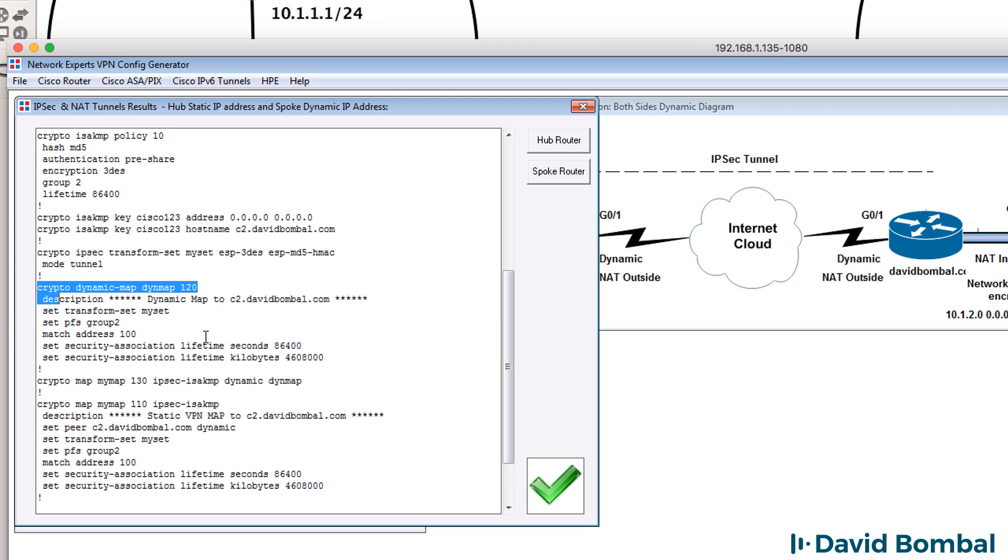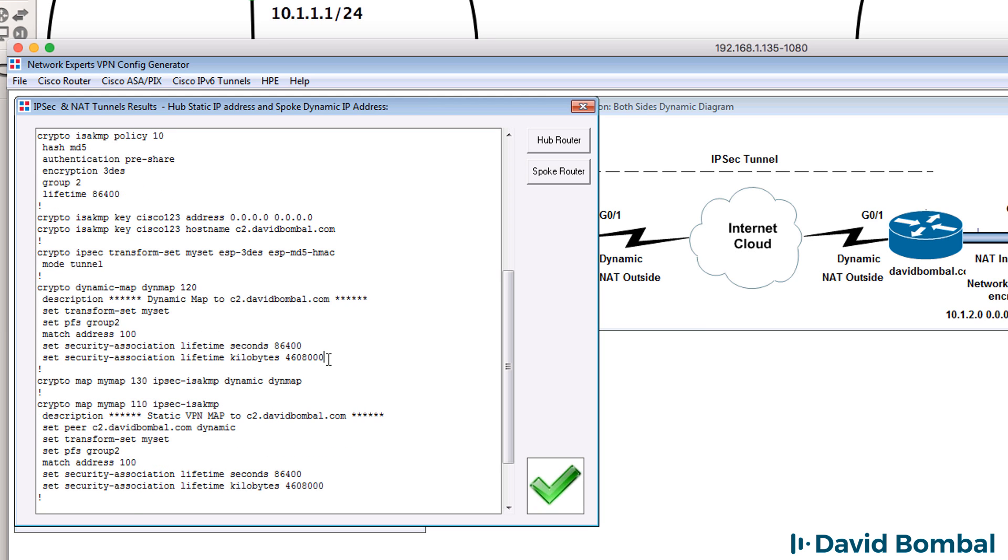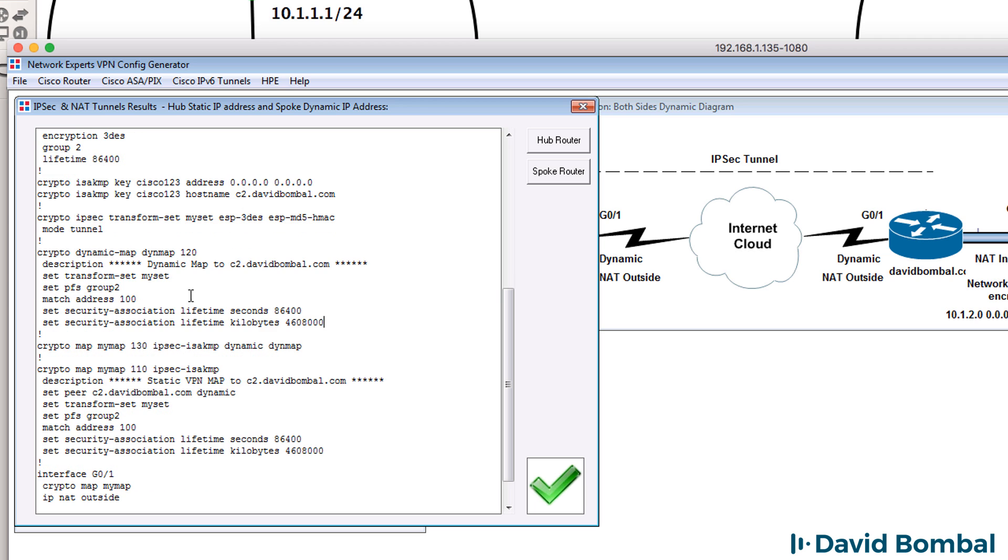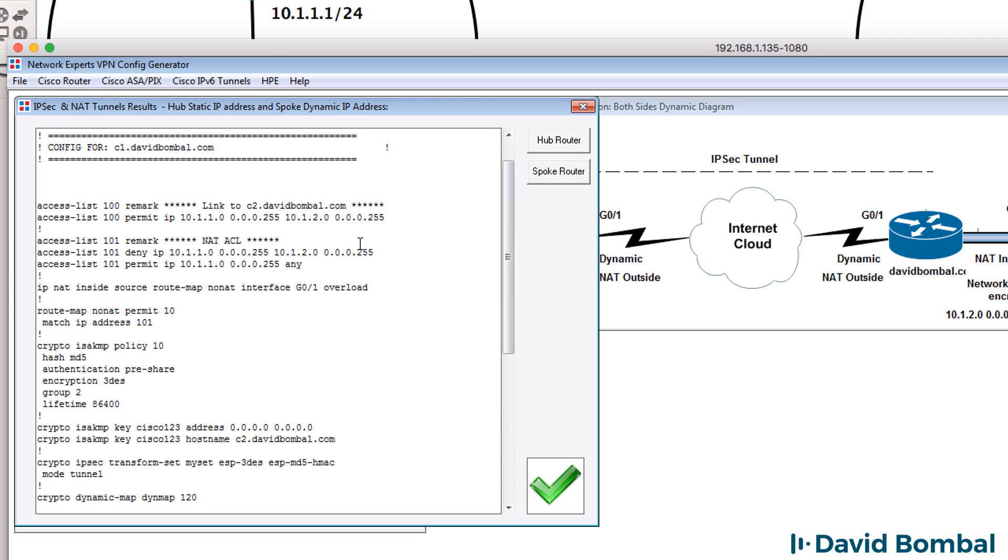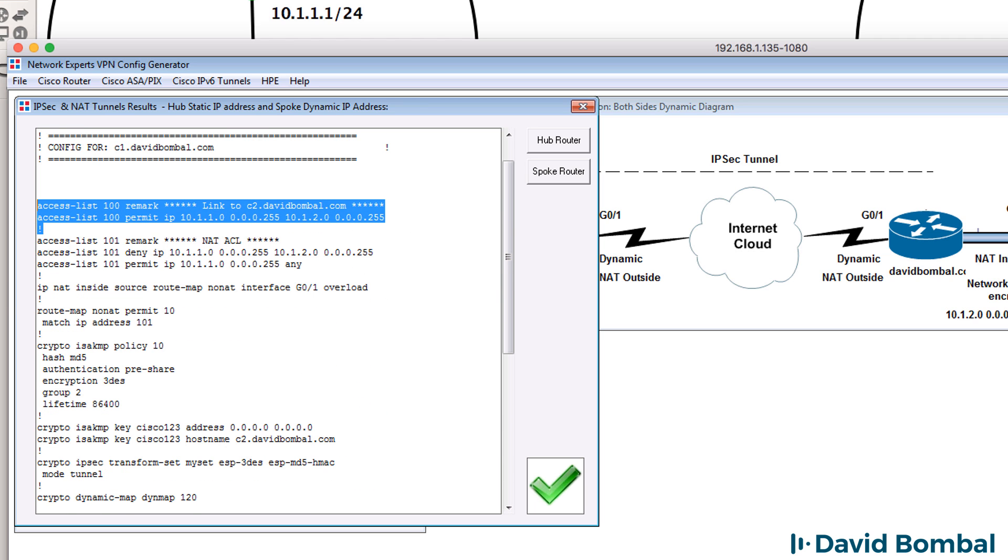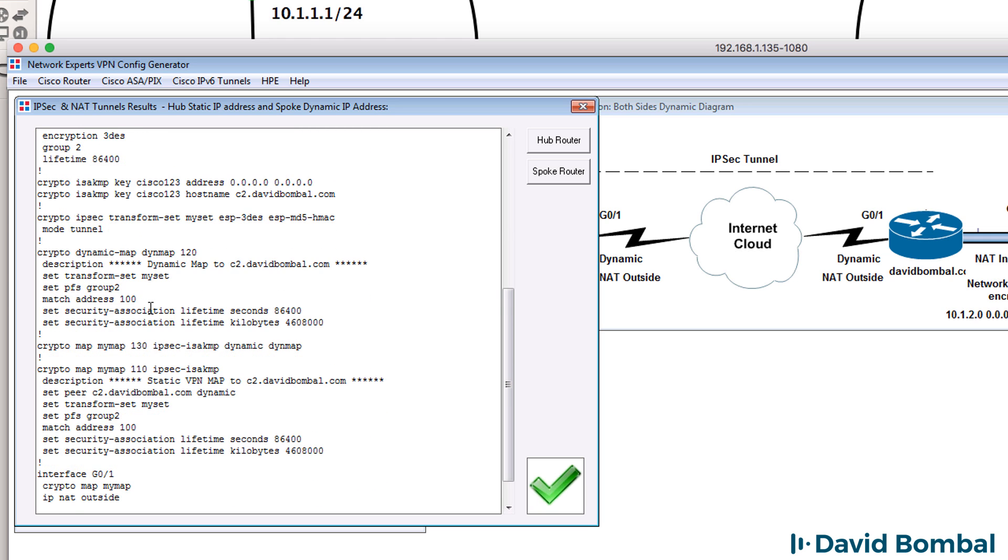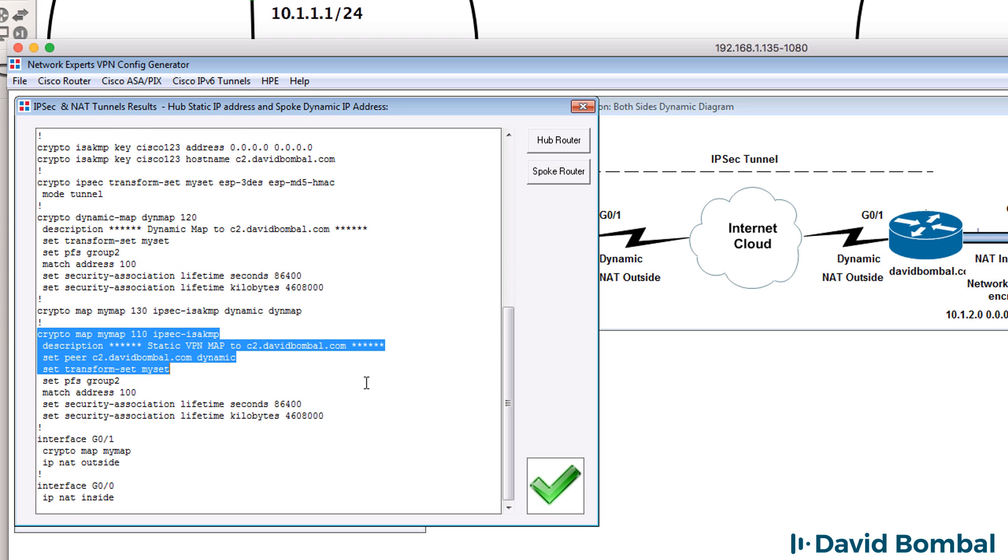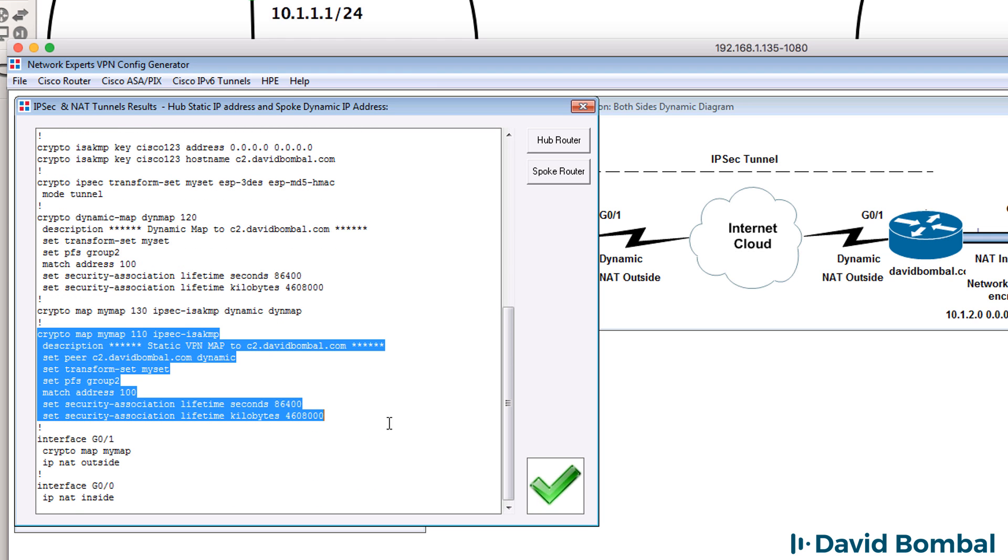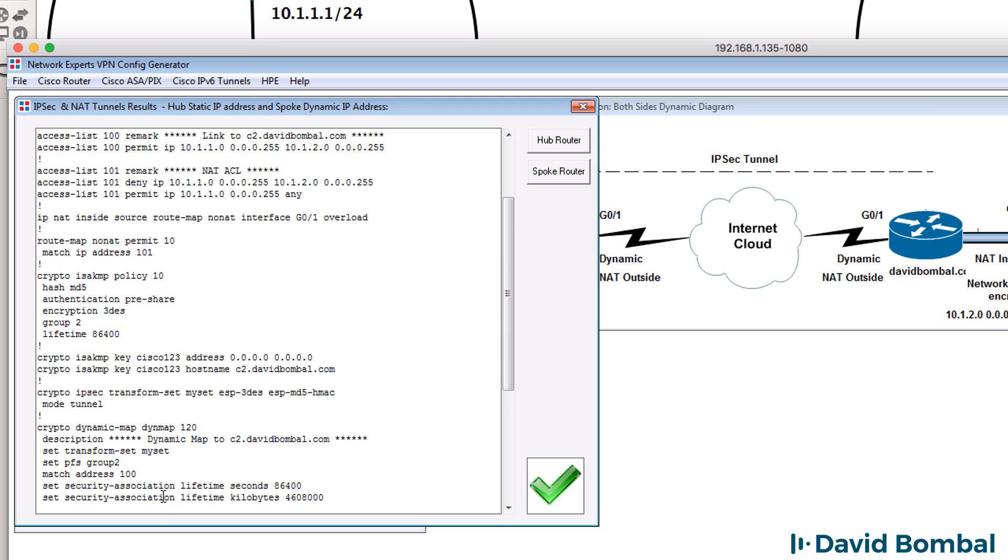We've got a dynamic map configured specifying which traffic will be encrypted. That's based on this access list. We've got a crypto map and we've got the crypto map bound on the outside interface. We've also got NAT statements on the inside and outside interfaces.